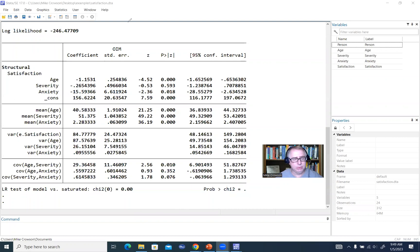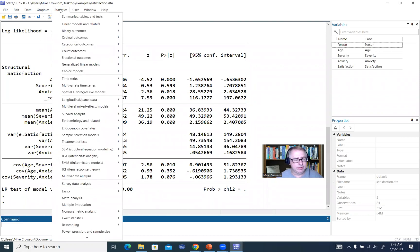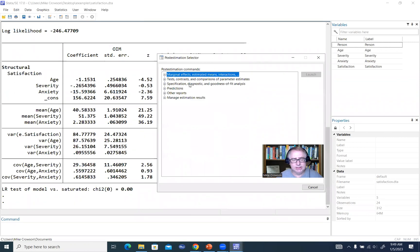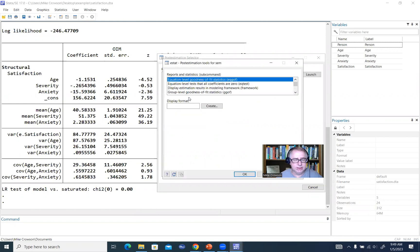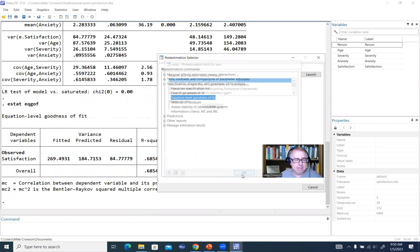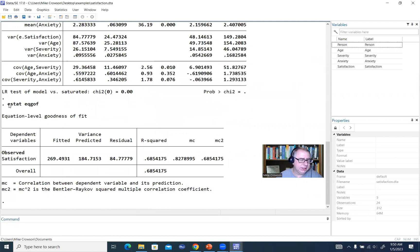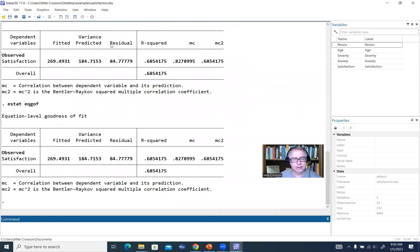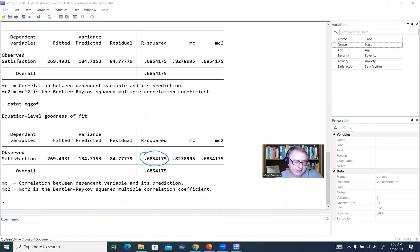If you want to obtain the R-square value for this analysis, that's easy to do using a post-estimation command. We'll go to Statistics, select post-estimation, and under specification, diagnostic, and goodness-of-fit analysis, click on equation goodness of fit, then click OK to get the R-square value. You can also just type 'estat eqgof' in the command line and get the same results. The R-square value for our model is 0.6854175 — the set of predictors are accounting for about 68.5% of the variation in satisfaction.